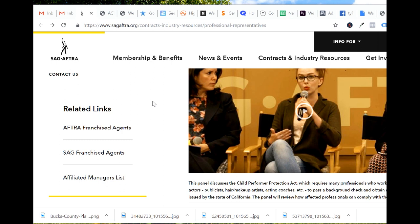This is in the United States of America — there's the sagaaftra.org website. I'll put a link to the actual professional representatives agents page where you can get access to agents' information.